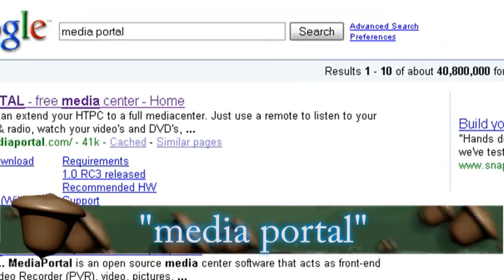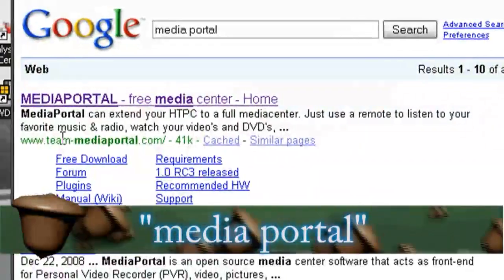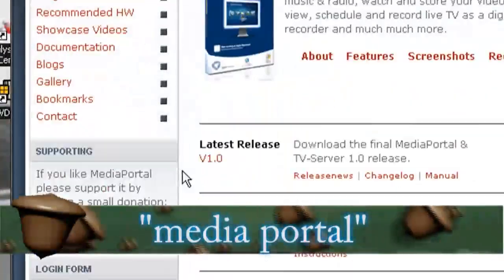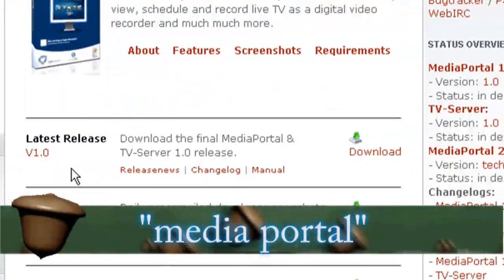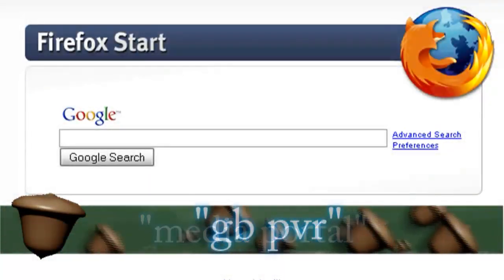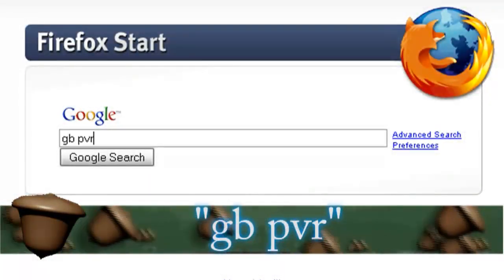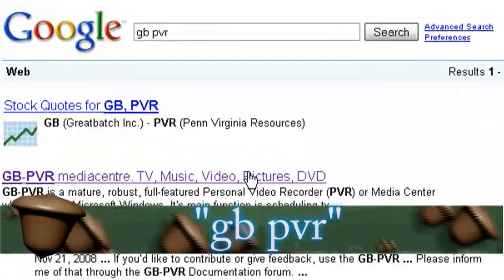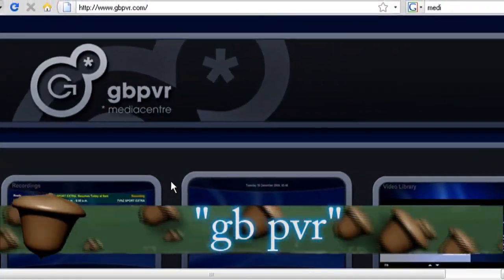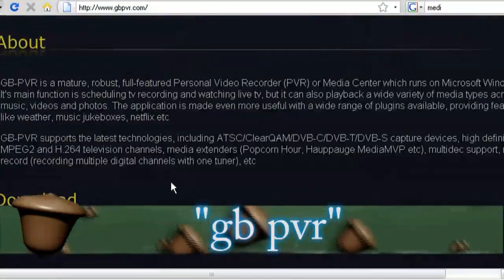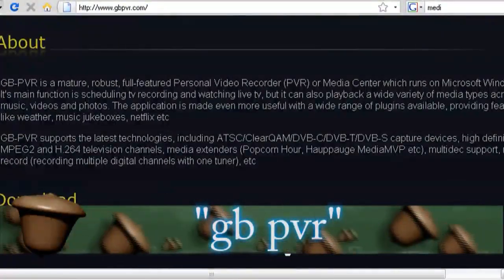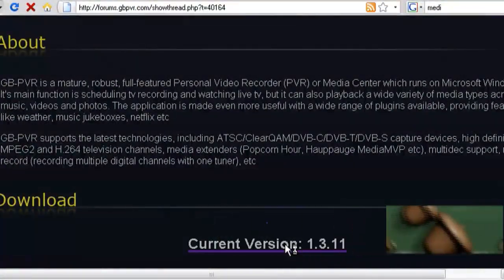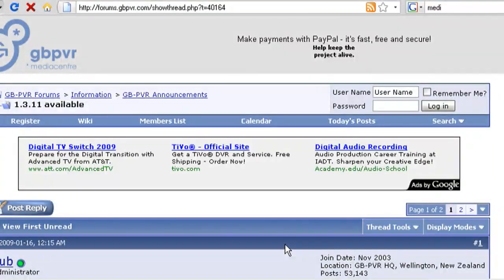Now if you don't have any video capture software, if it didn't come with your TV card, you can download some free programs. One of them is called Media Portal, if you do a Google search for that. And the other one is called GBPVR, so you can download either one of those if you don't have your own video capture software.